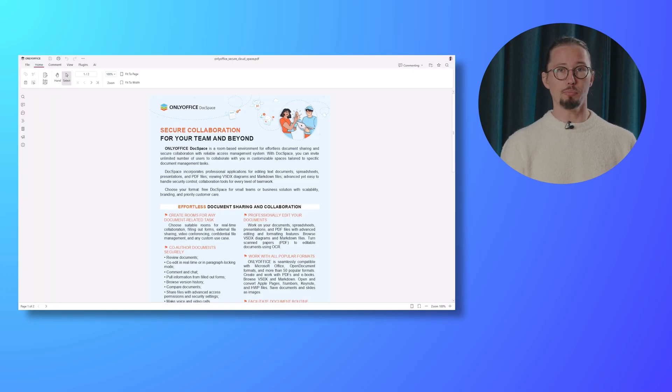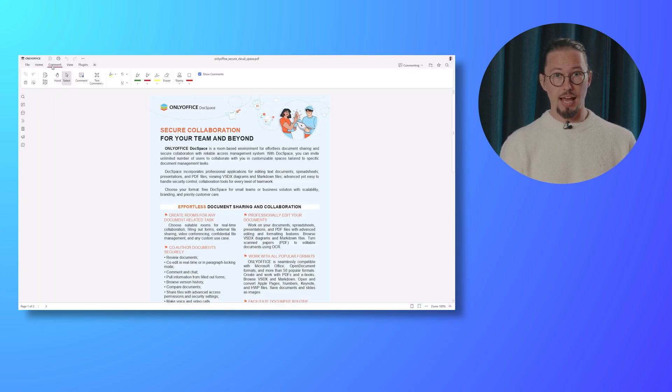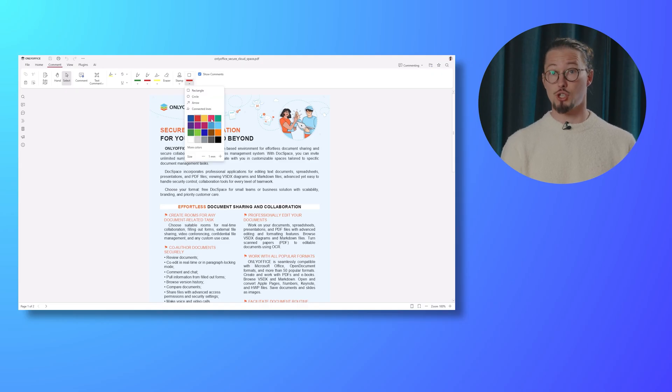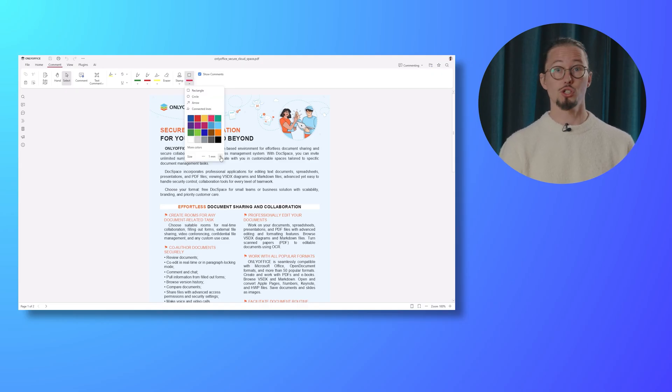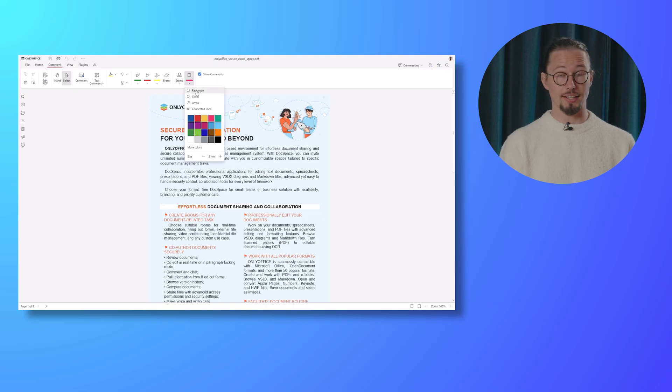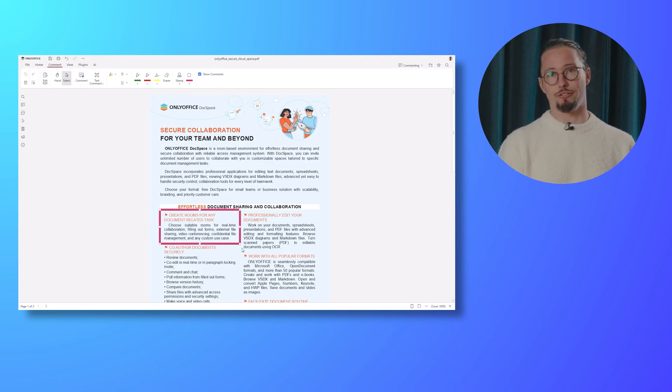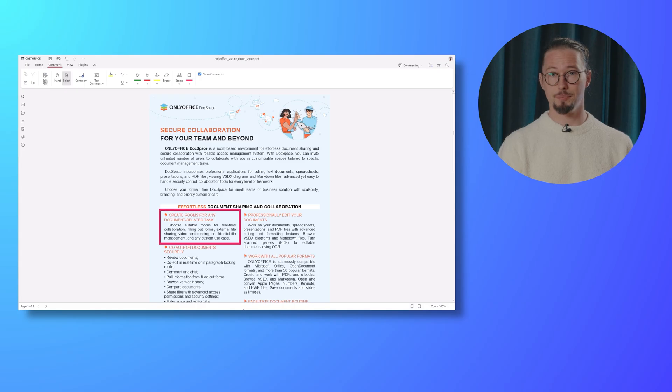Open your PDF file in the commenting mode and navigate to the comment tab. Click the button to select the shape you'd like to draw: rectangle, circle, arrow, or connected lines. Customize the color and size to your preference and you're all set.